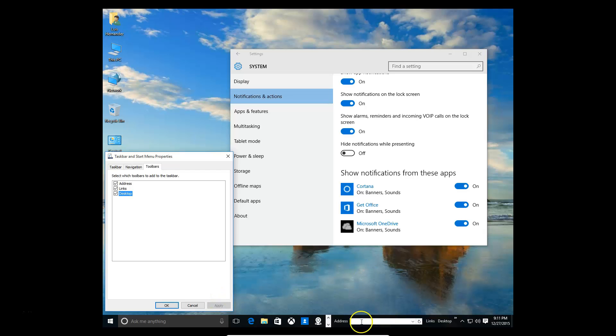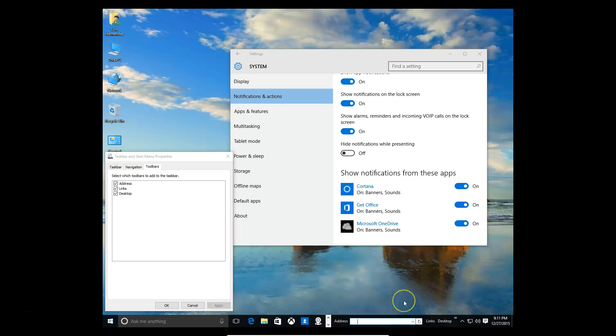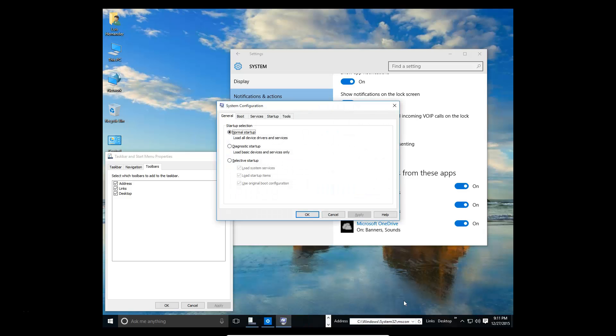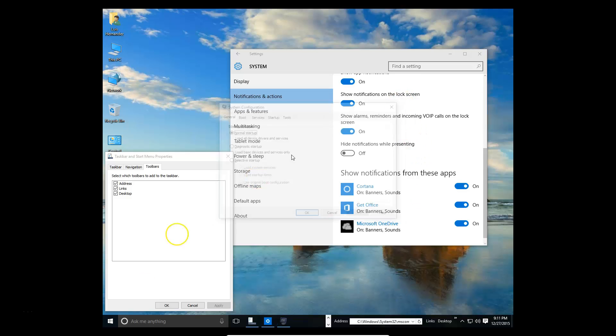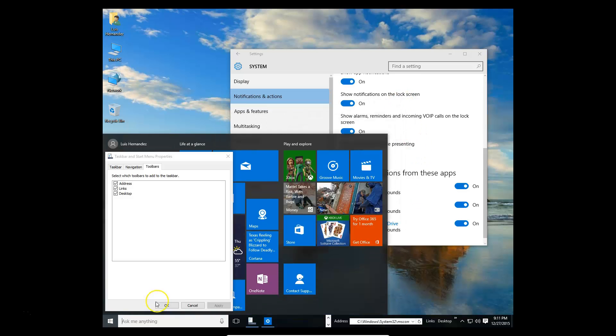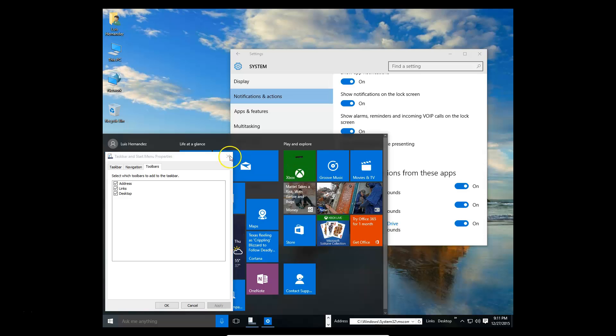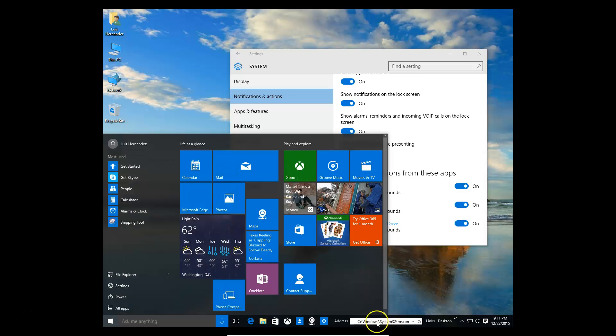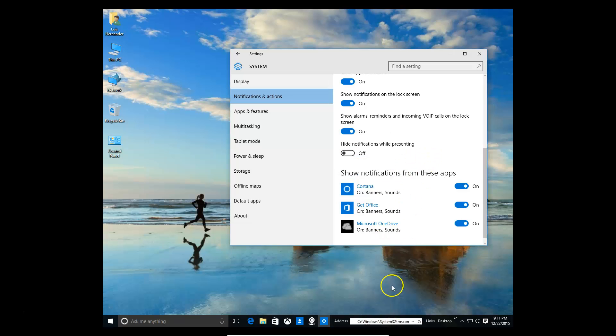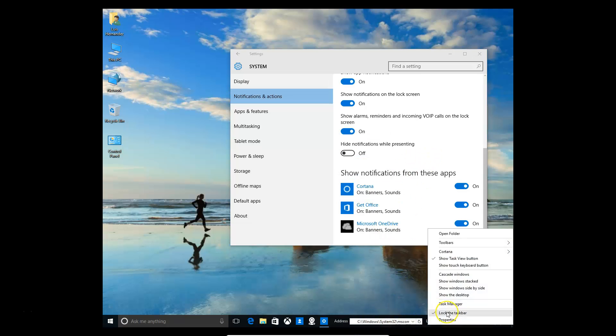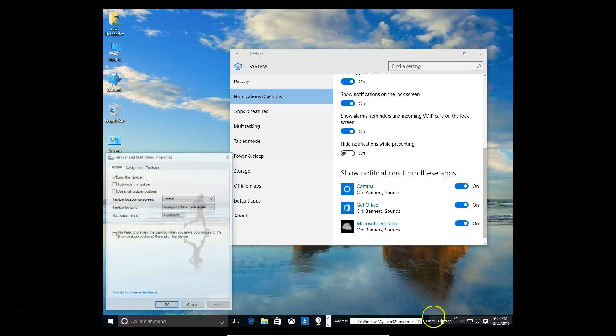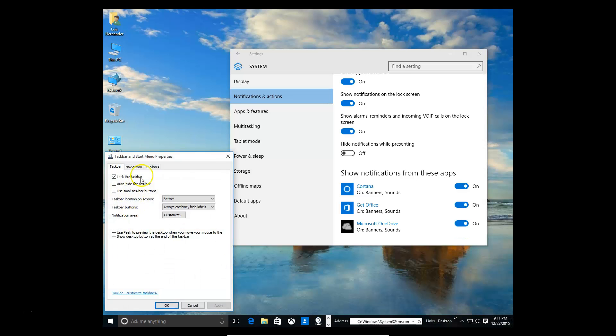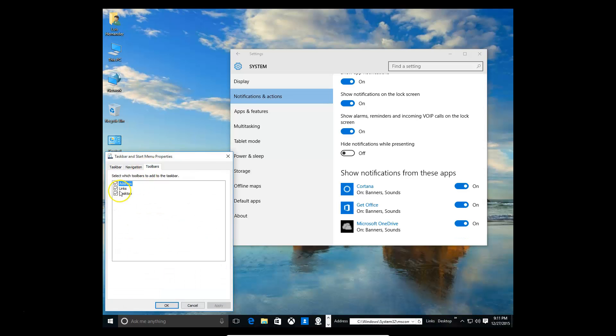So now down here, we have an address bar when you turn it on. This address bar, you can search whatever you want. For example, you want to go to msconfig, which is the configuration on your computer, hit enter, and boom, there it is, msconfig. Windows 7 had this right there when you go to start, but in Windows 10 they have it off. So that's how you turn it on. You go to the properties on the taskbar, toolbars, and there it is. That's where you can go to anything on your computer.